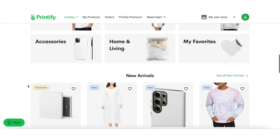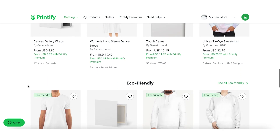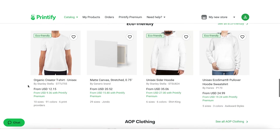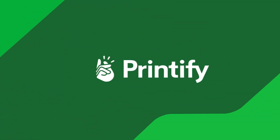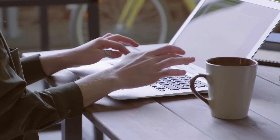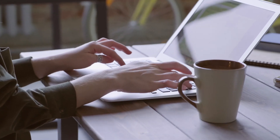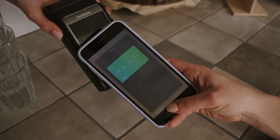Step 5: After you've connected your store, you can start browsing Printify's catalog of products and customize them with your own designs. Step 6: Once you are ready to sell your products, you can create a listing for them in your store and set your own retail price. Step 7: When an order is placed, Printify will handle the production and shipping of the product to the customer. You will be able to track the status of your orders and receive payment in your store's platform.